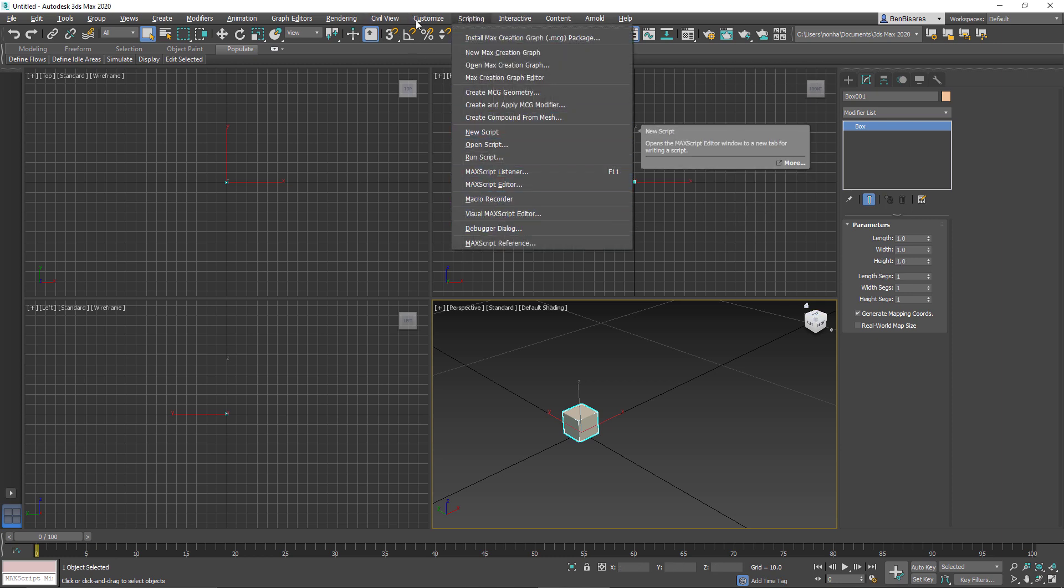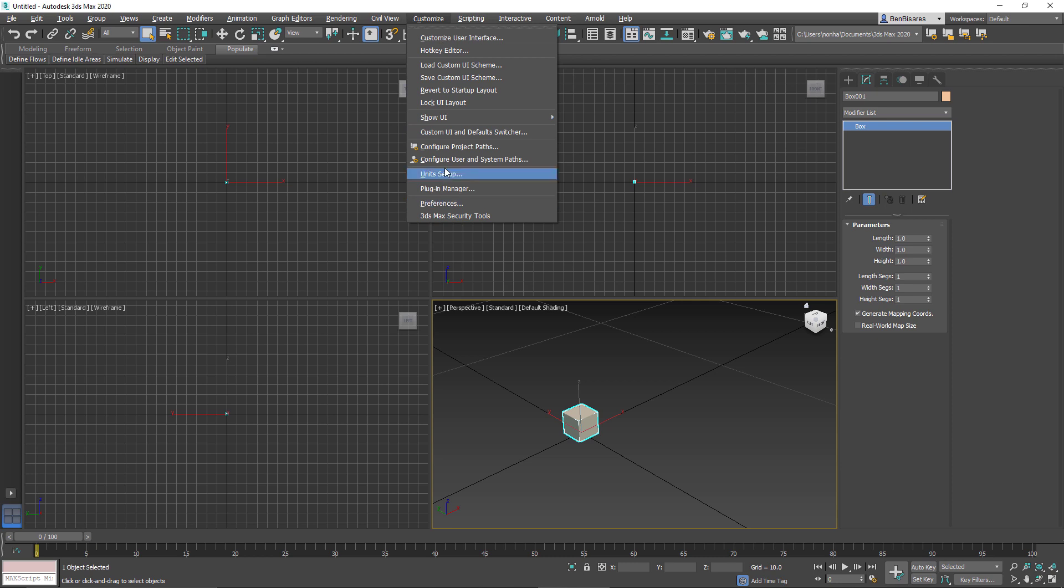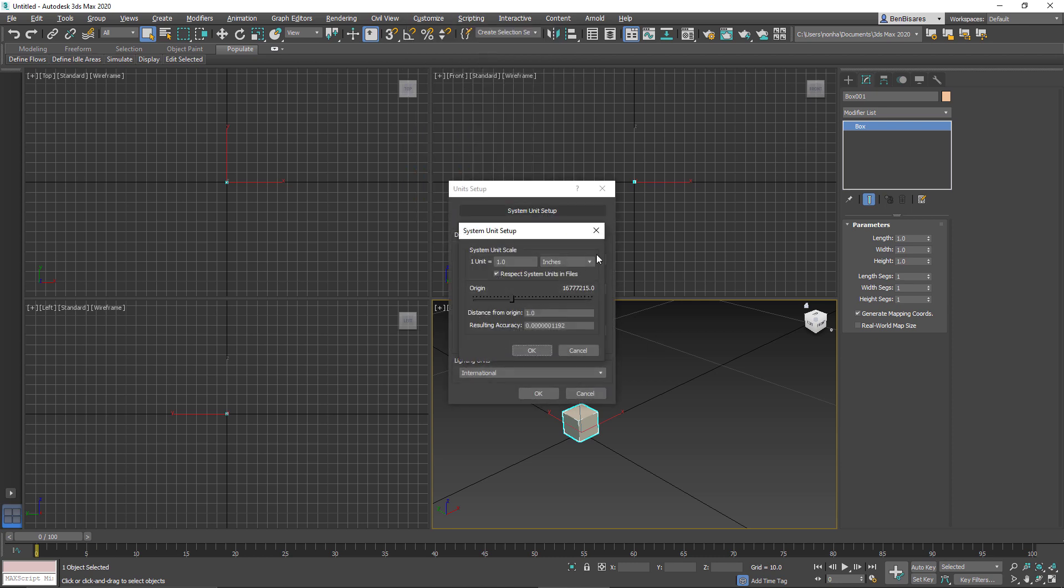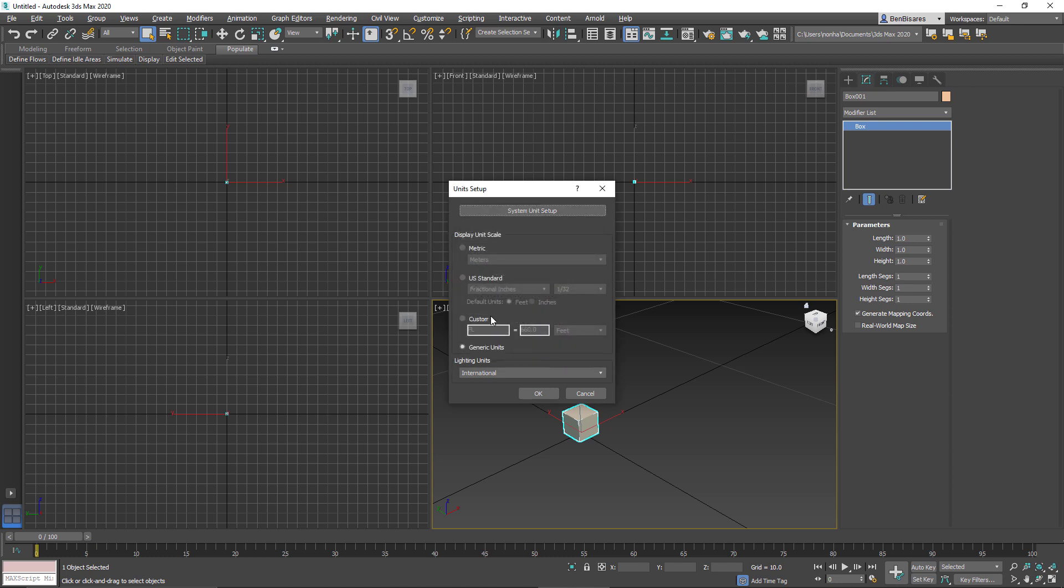Just from the UI. But if I were to go again into our unit setup and the system unit, you can see that by default 1 unit equals 1 inch. So let's keep that in mind.